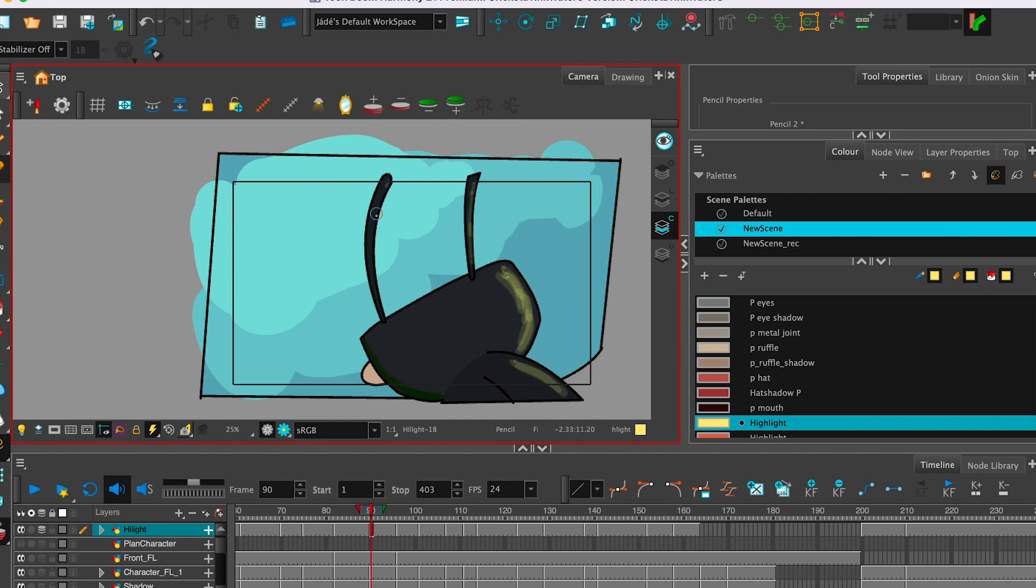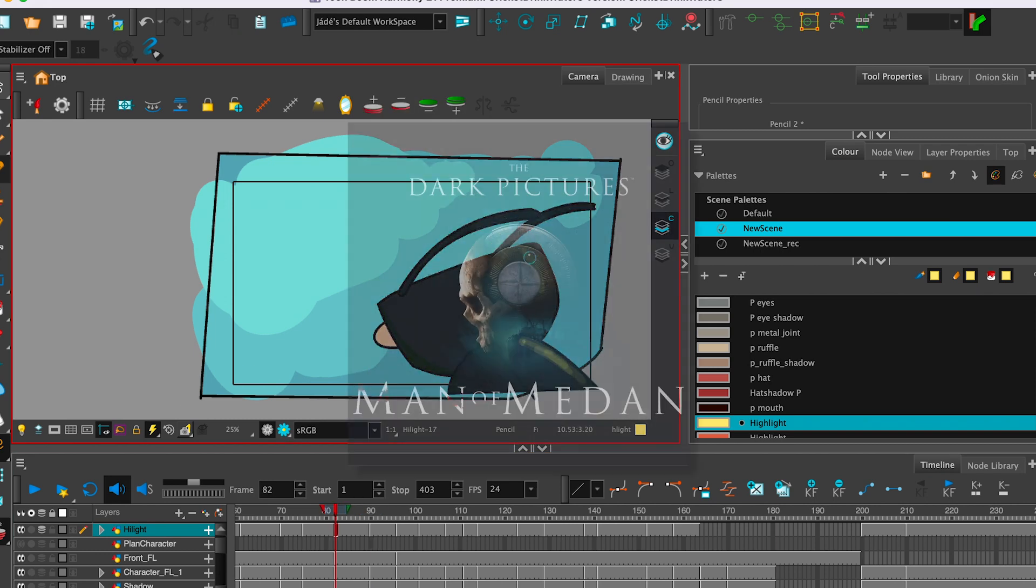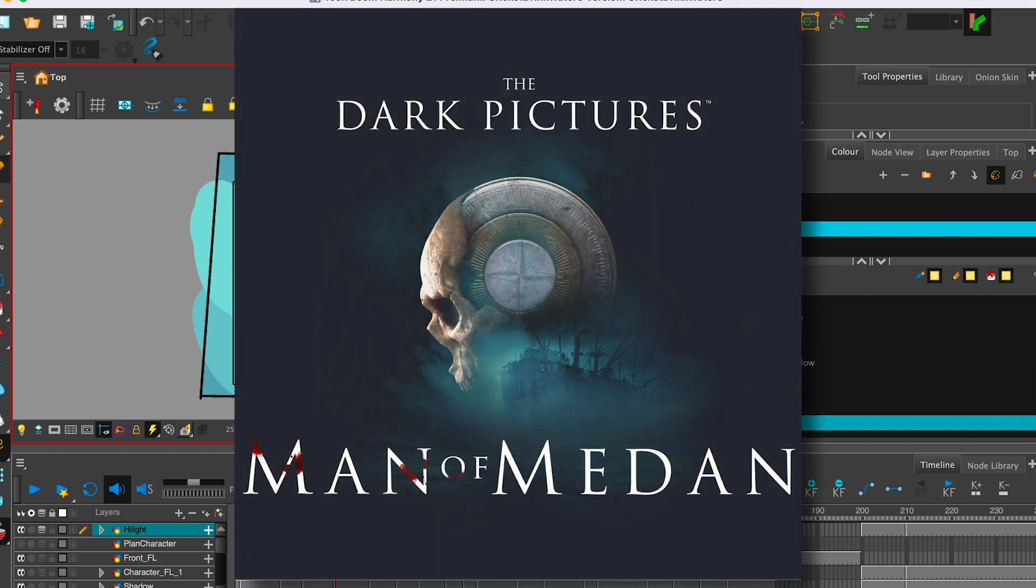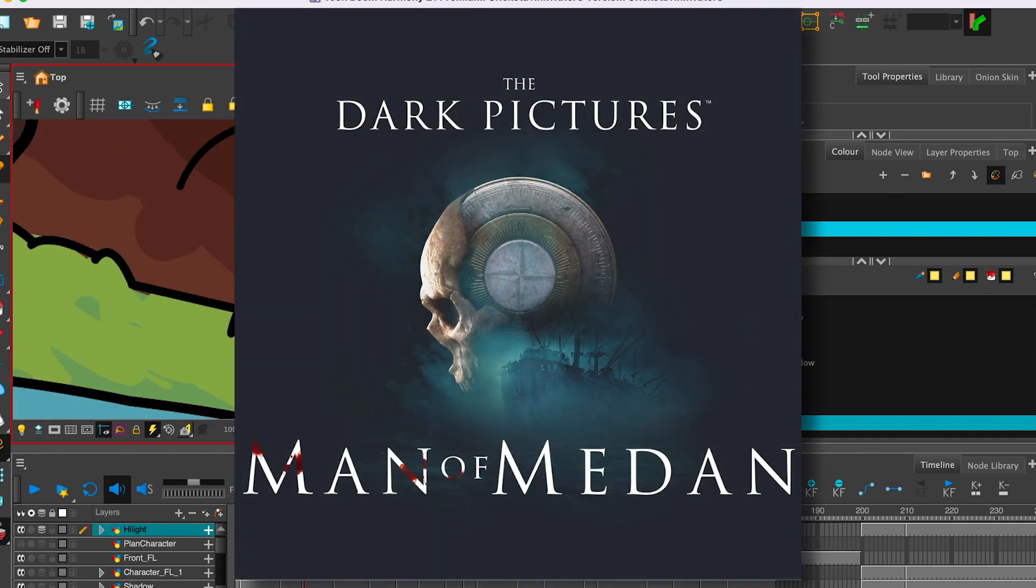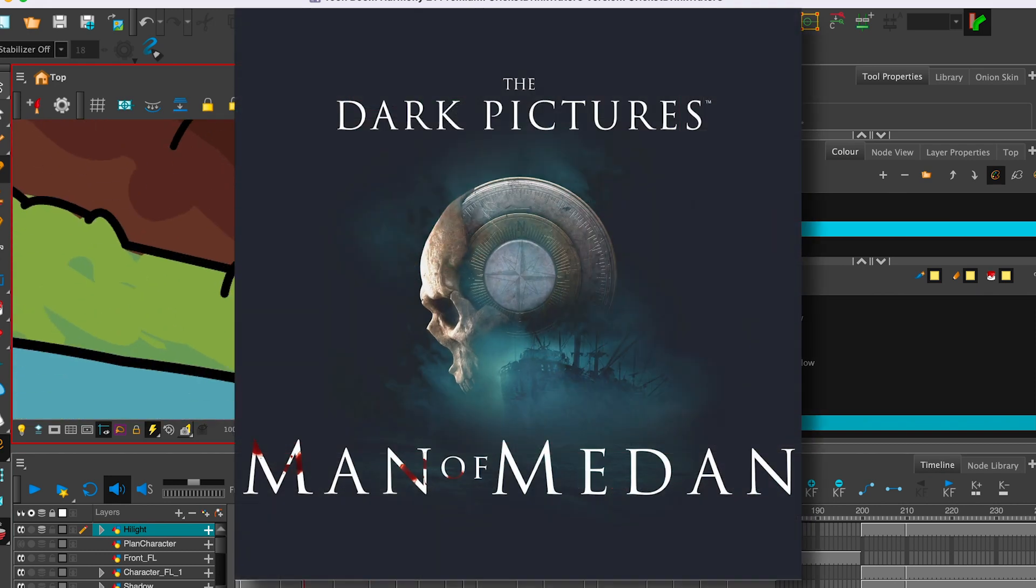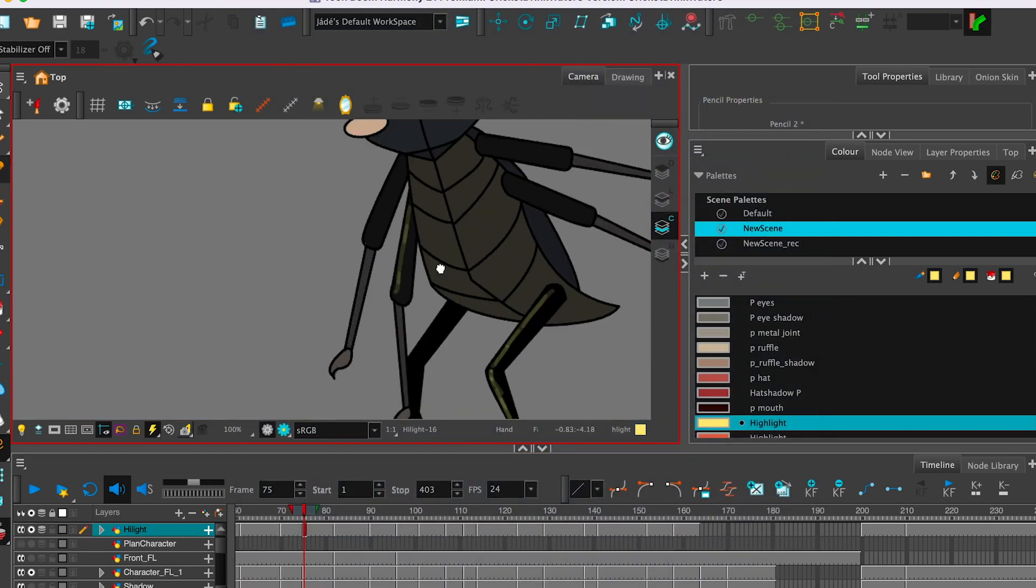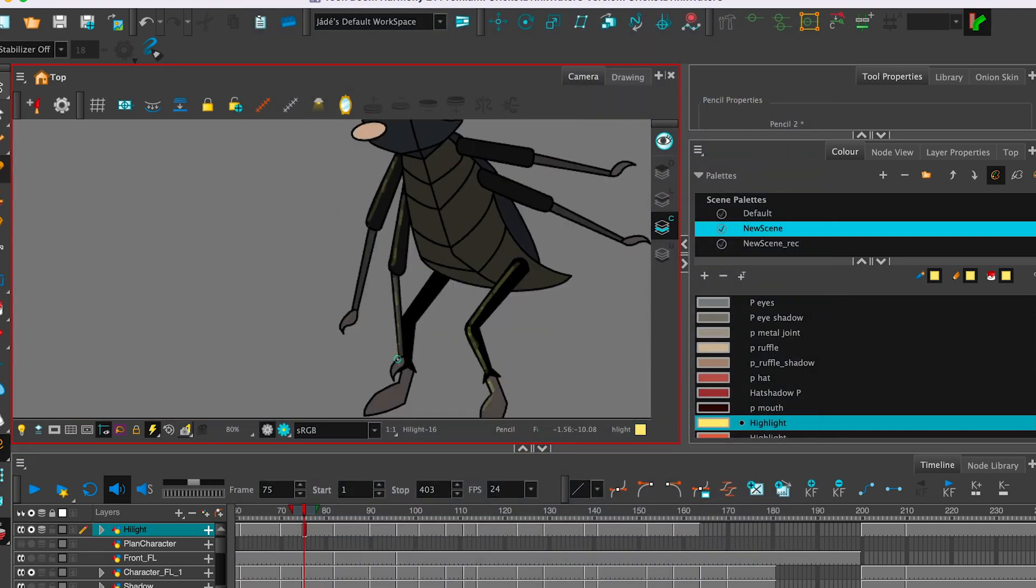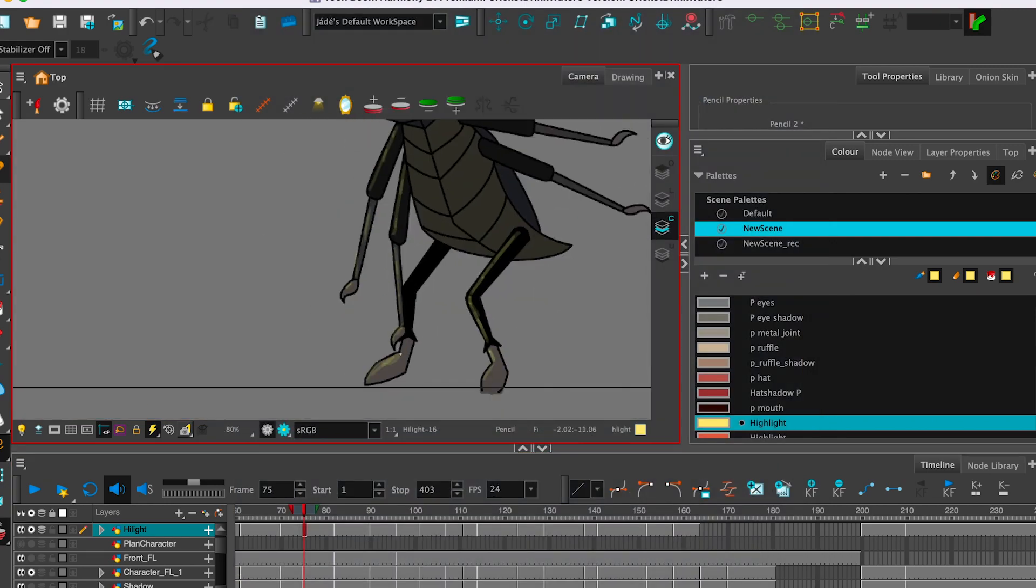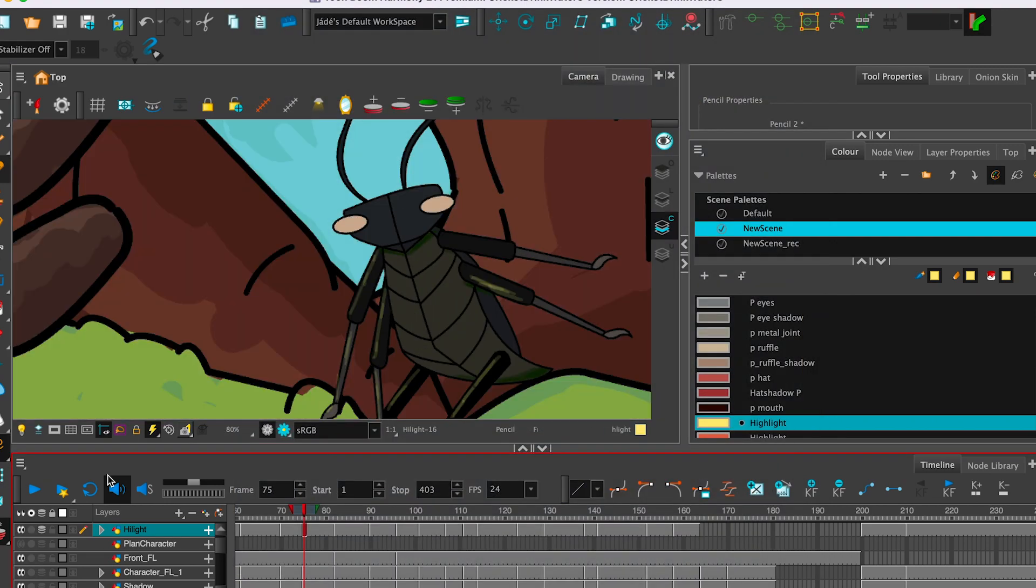Right now we're kind of in the middle of playing Man of Medan but love other suggestions. I really enjoy these types of games.